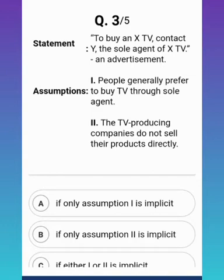The next statement is from an advertisement: to buy an X TV, contact Y, the sole agent of X TV. Assumption one is: people generally prefer to buy TV through a sole agent. Assumption two is: TV producing companies do not sell their products directly.